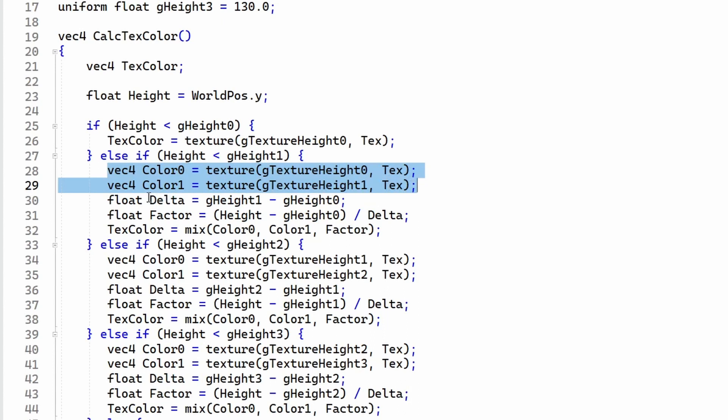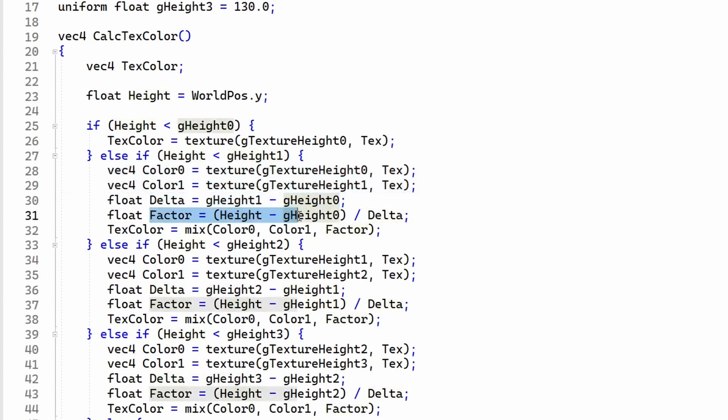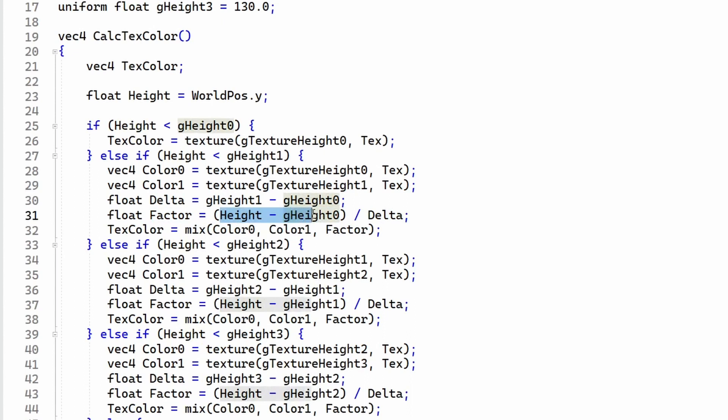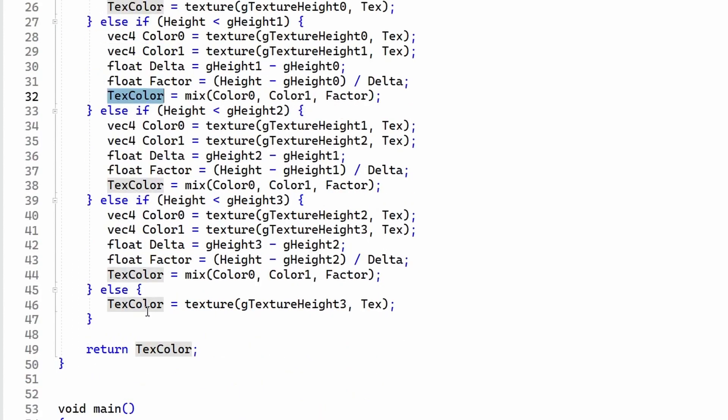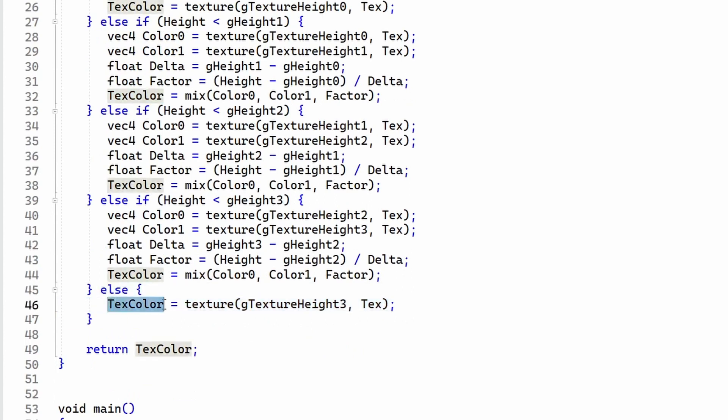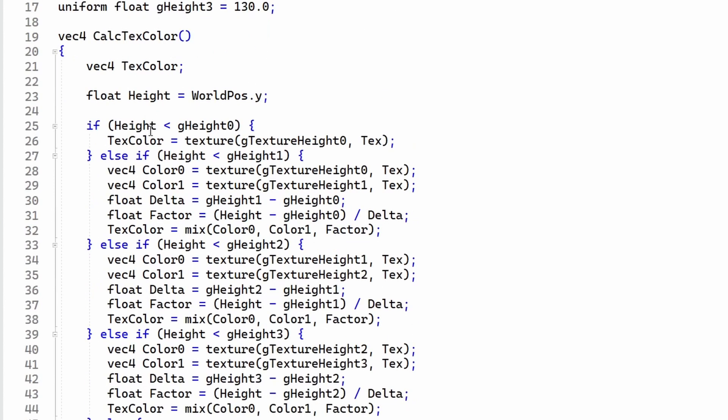We calculate the delta between the two heights as well as a factor based on the distance of the current height to the start of the range. This factor can go from zero to one. The final color is calculated using the GLSL function mix which interpolates between the two colors using the factor. If the height is more than the maximum height we take the color from the highest texture.